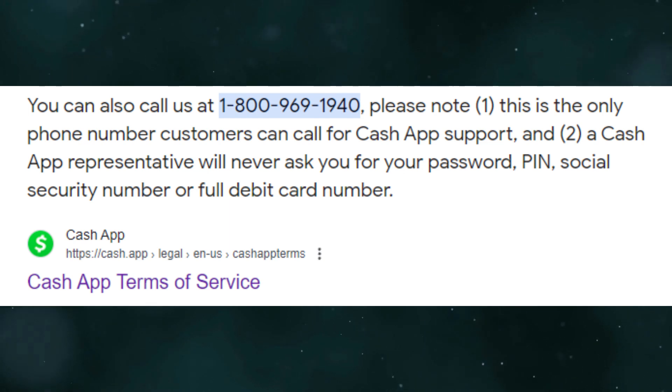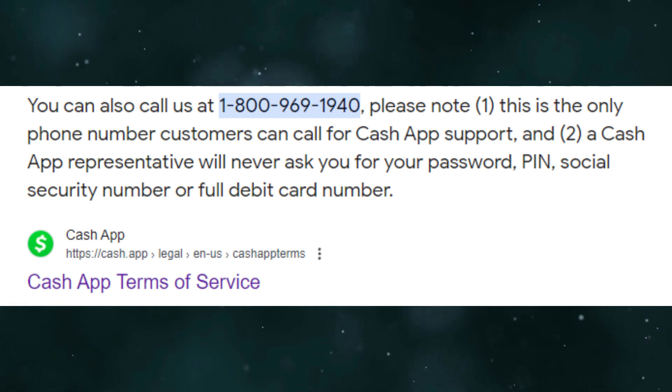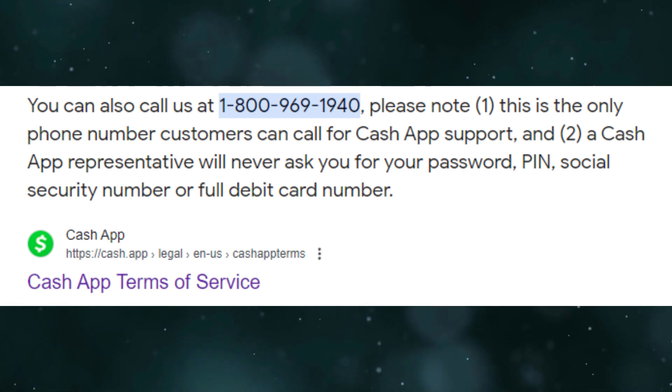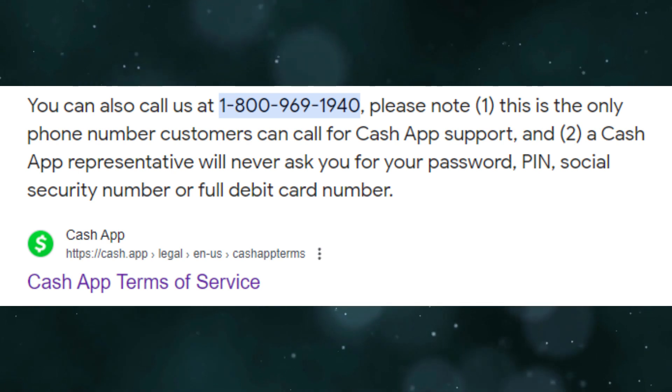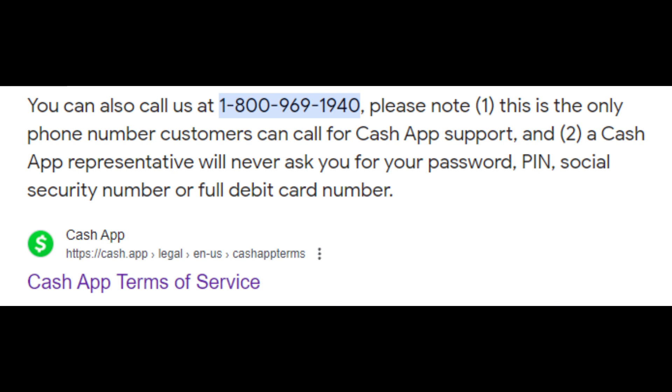Finally, if nothing works, contact customer support. You might also check your notifications so that you can fix Cash App when the payment was cancelled for your protection.